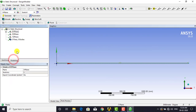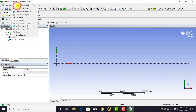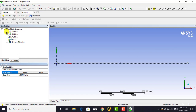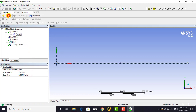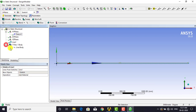We have to convert this sketch into a body. For that, go to Concept and select Lines from Sketches. Select the sketch we created, click Apply, and then click Generate. Once you click Generate, it will create one part and one body, and all forces and constraints will be applied to the line body. Note that the cross-section area assigned to this line body is for representation purposes only and will not affect the simulation or discretization.